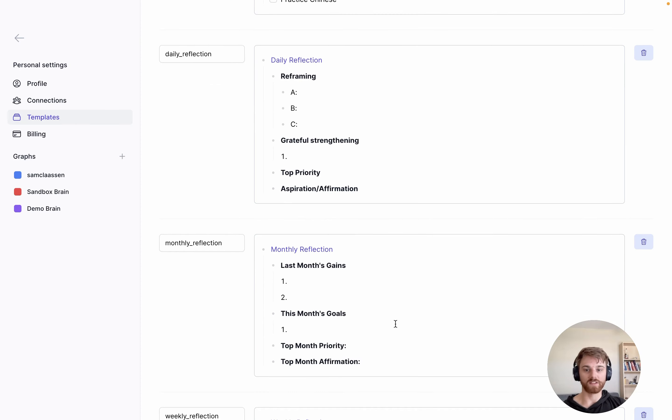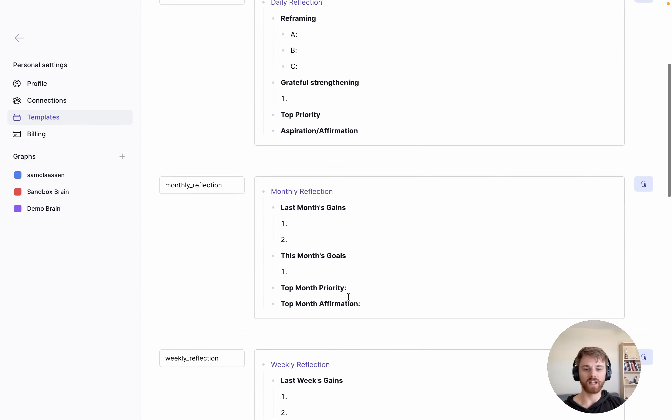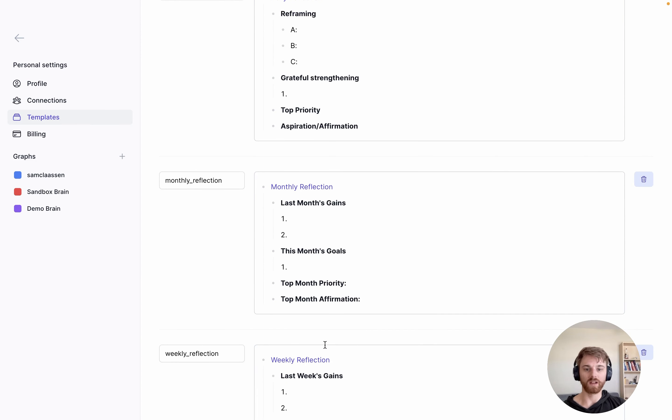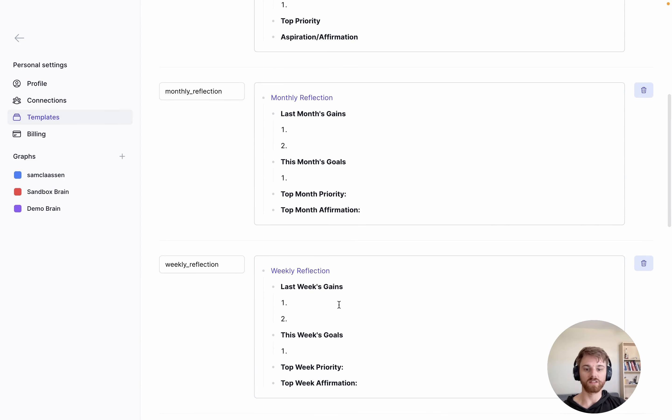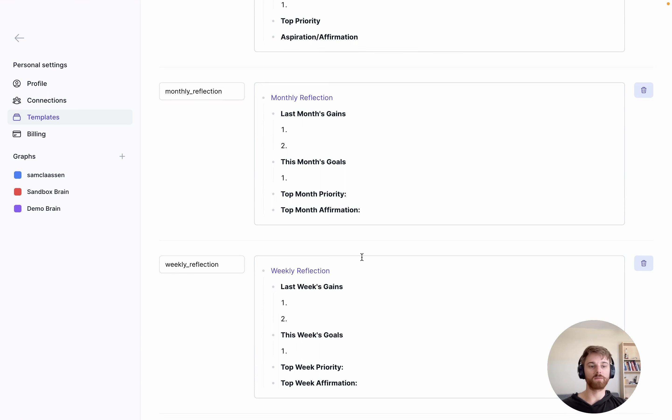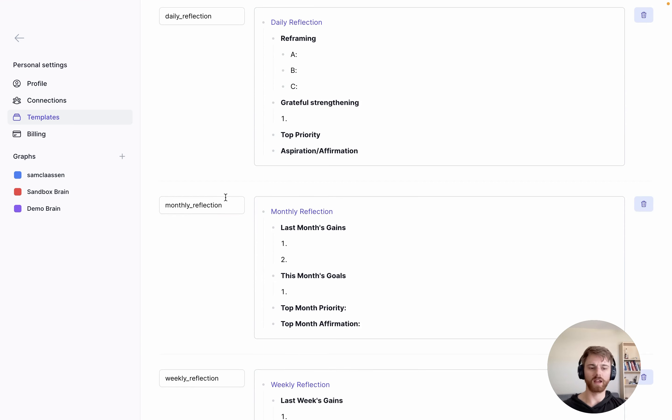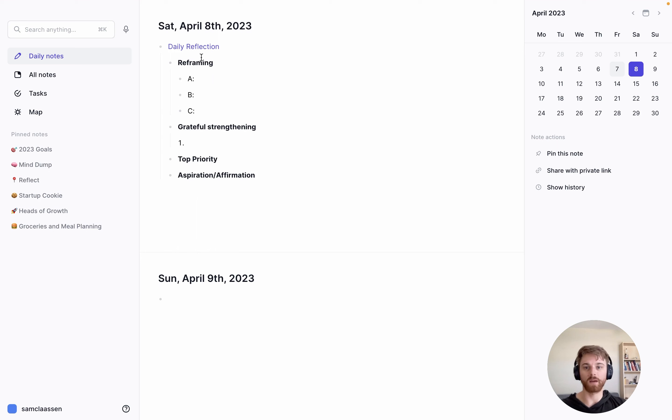As you can see, I also have this for a monthly and I think I've got a weekly one down here too. These all match roughly the same format. I just do it on different timeframes depending on whether it's daily, monthly, and I switch it up a little bit for the year.